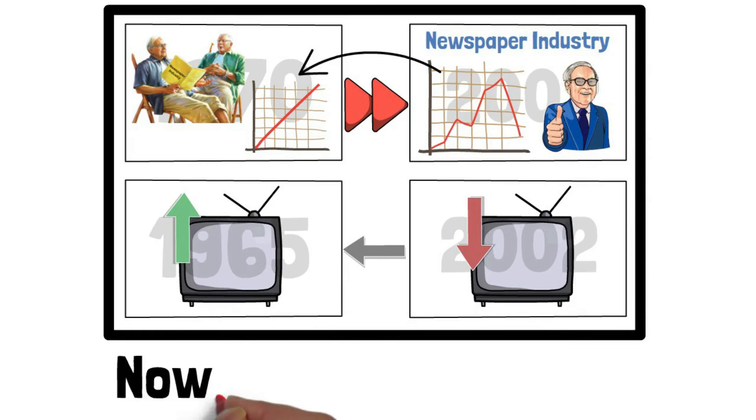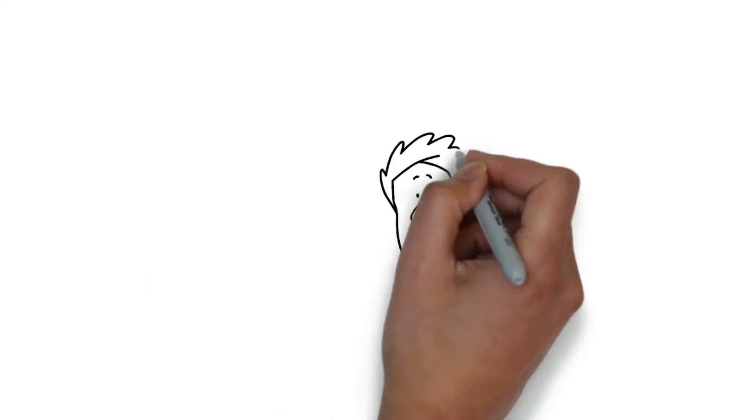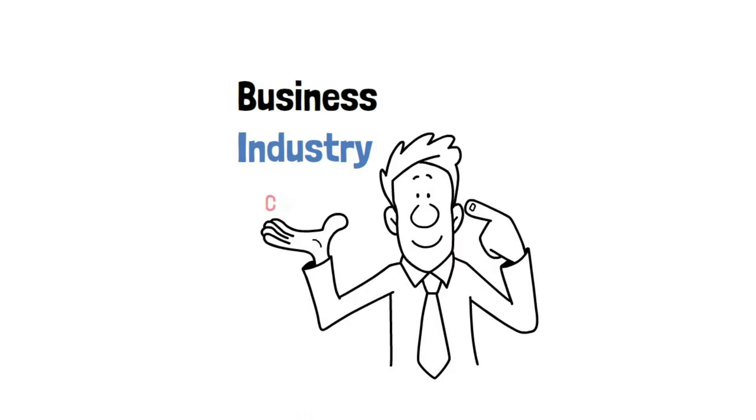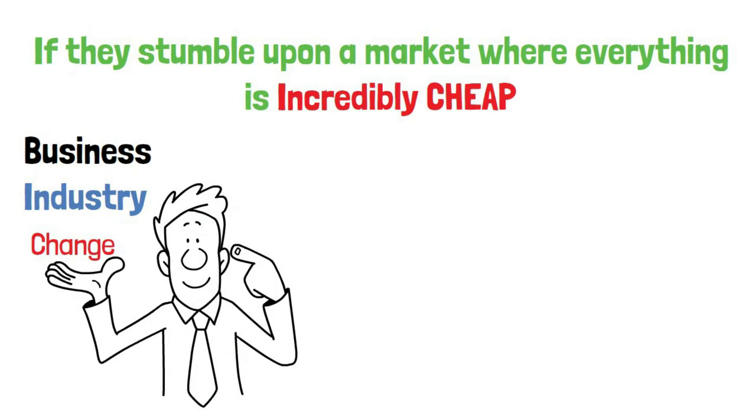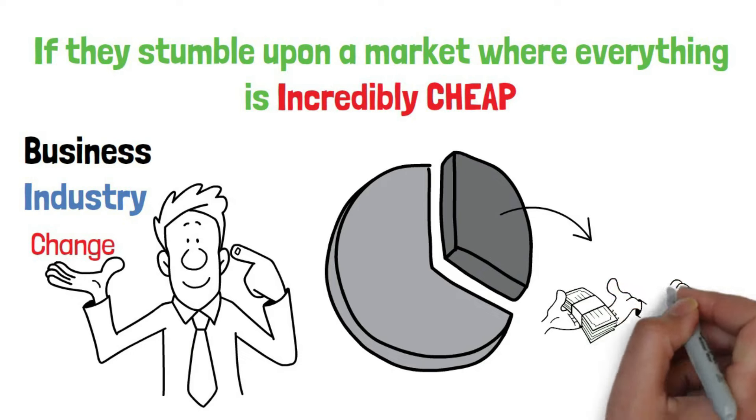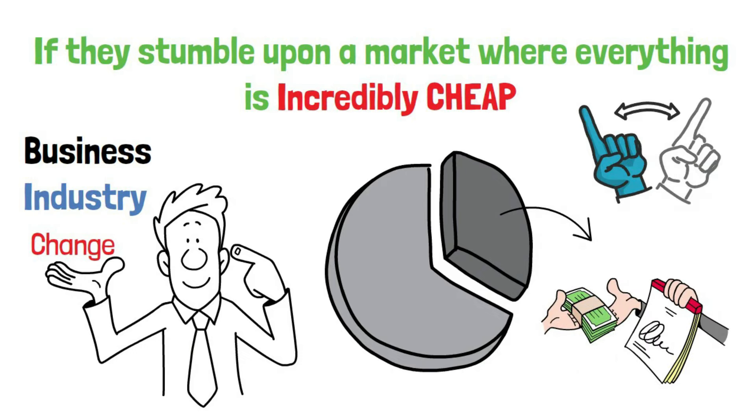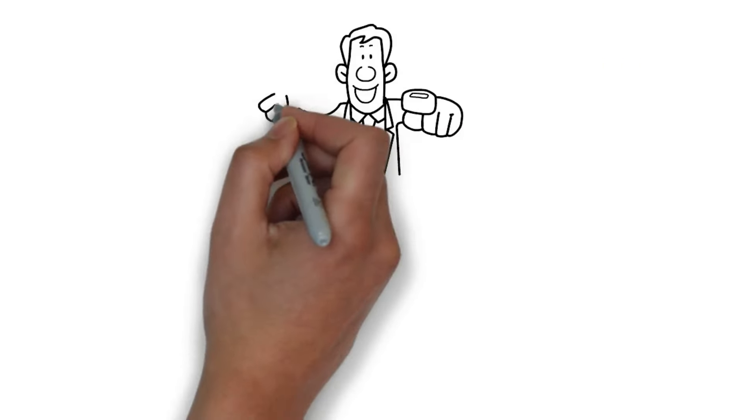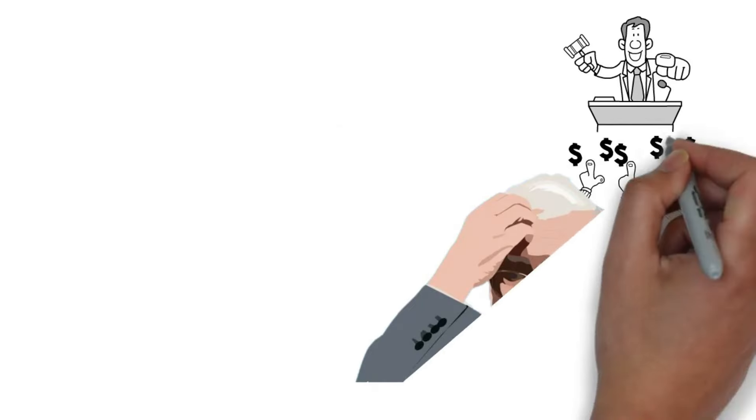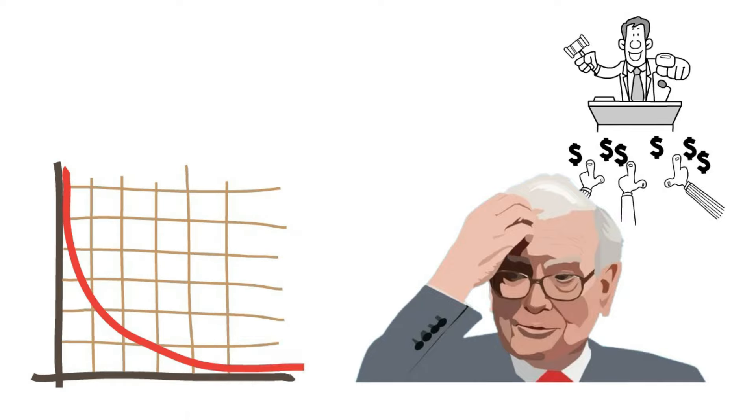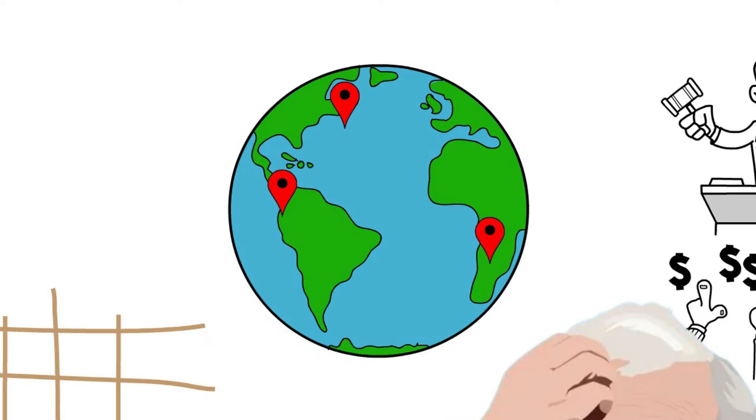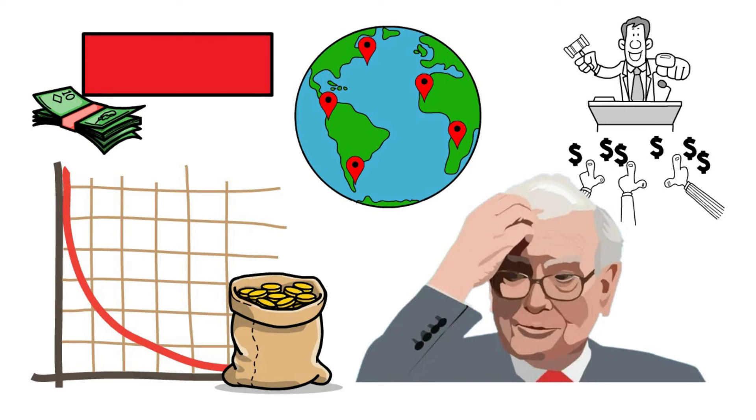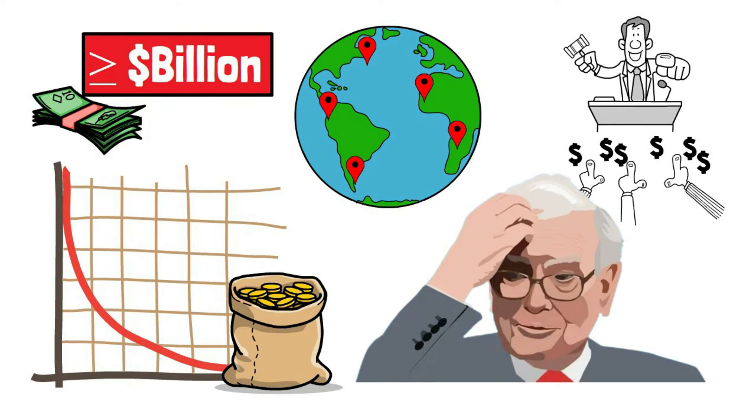Now, why does he sell? Well, generally, it's when these beliefs about a business or industry change. If they stumble upon a market where everything is incredibly cheap, they might sell some holdings to buy something even cheaper. But that's not the case right now. Buffett openly admits when he makes a mistake. There was a time he made a call to sell something, and in hindsight, he considered it a mistake. He thought it wasn't a standout investment among the very few businesses they want to own worldwide. This decision, as he puts it, has cost quite a bit, around a billion dollars or more.